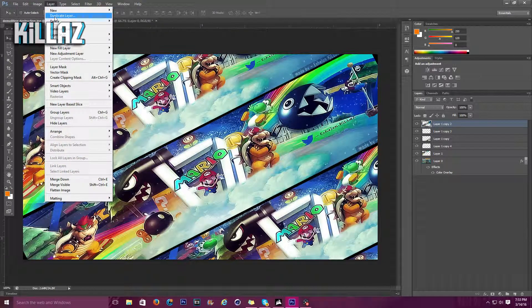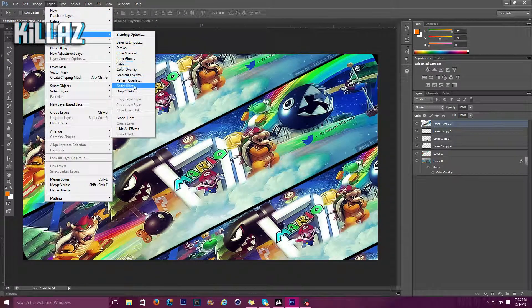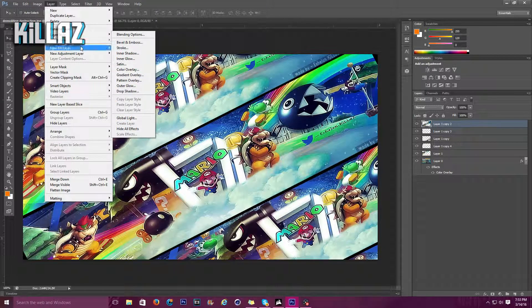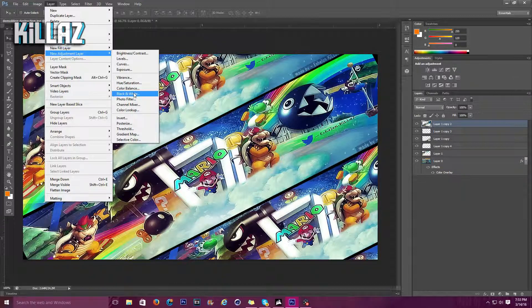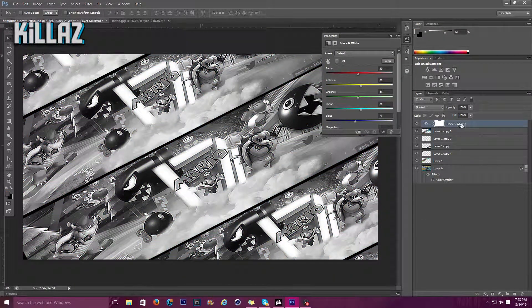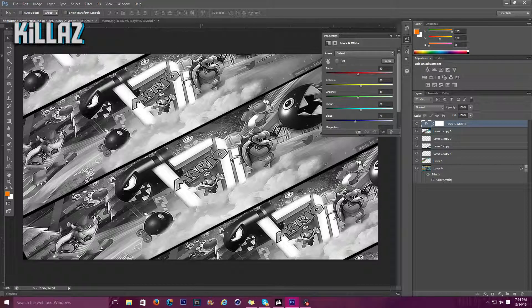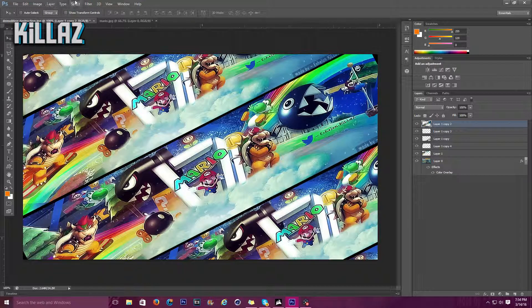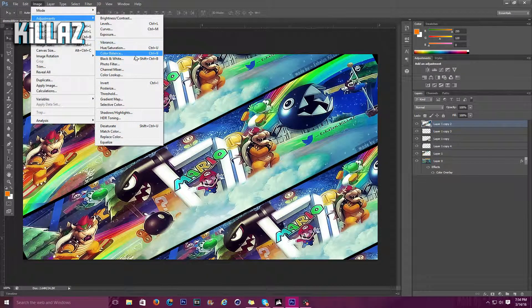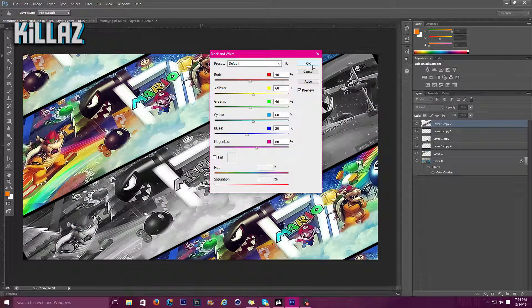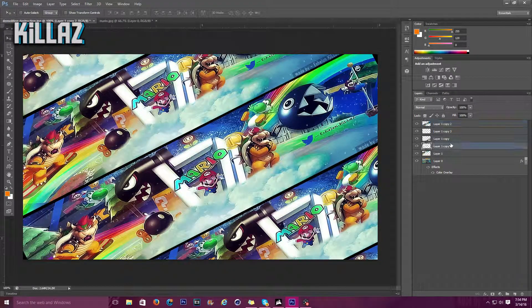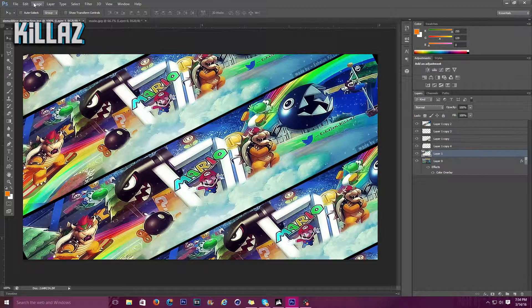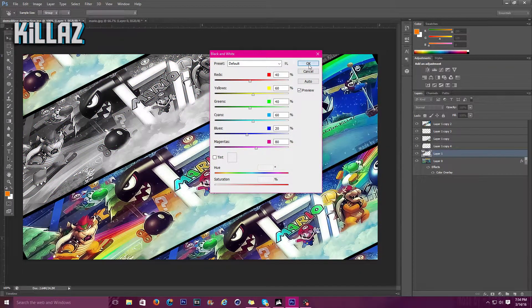All right, so what we're gonna do is keep this one as our main piece, but we're going to make all these other ones a little different. Right here I'm gonna go to layer, new adjustment layer. Then I go to black and white, click okay. I didn't click on one of my things. Image, adjustments, black and white.